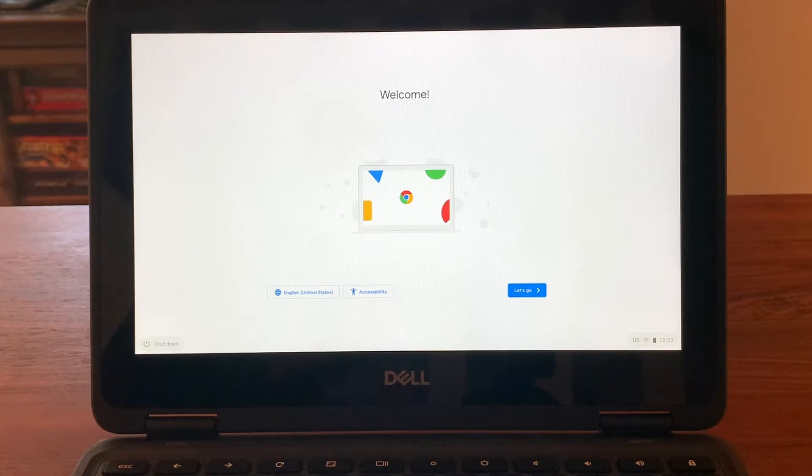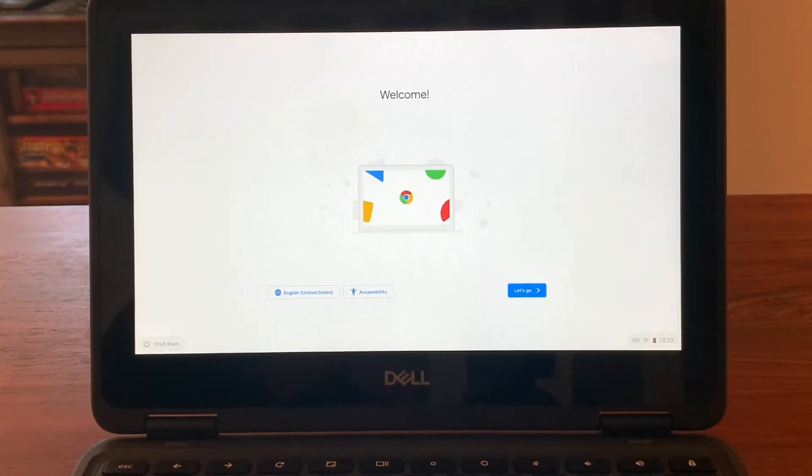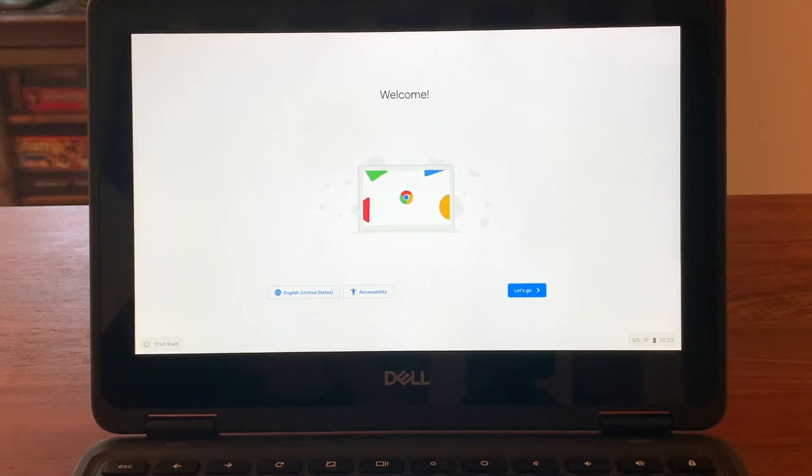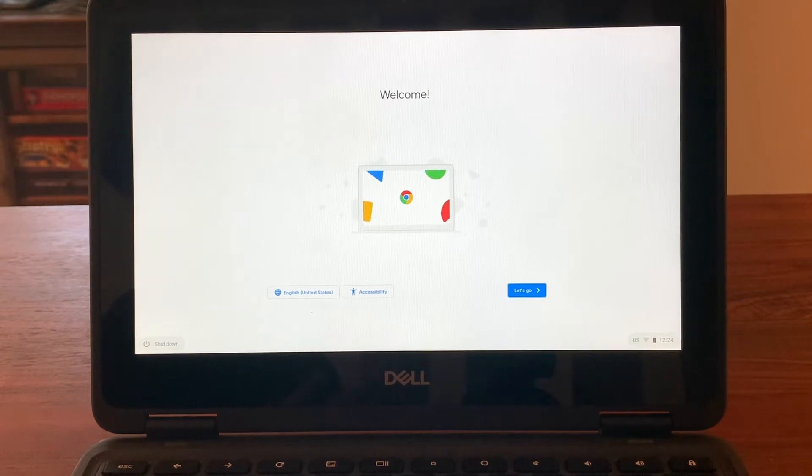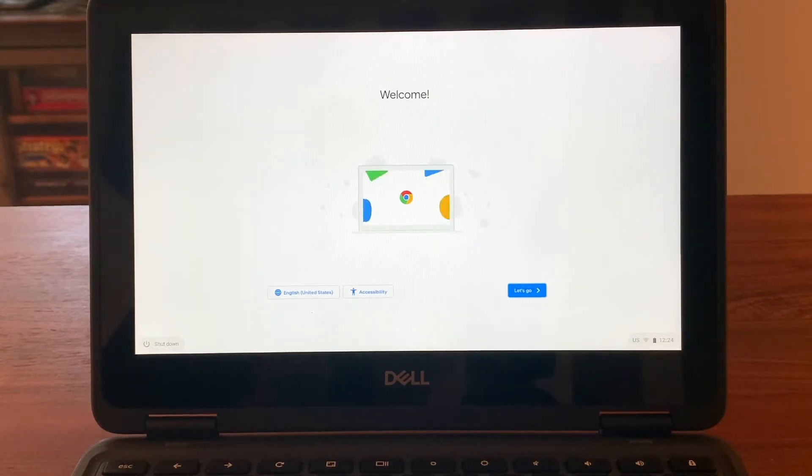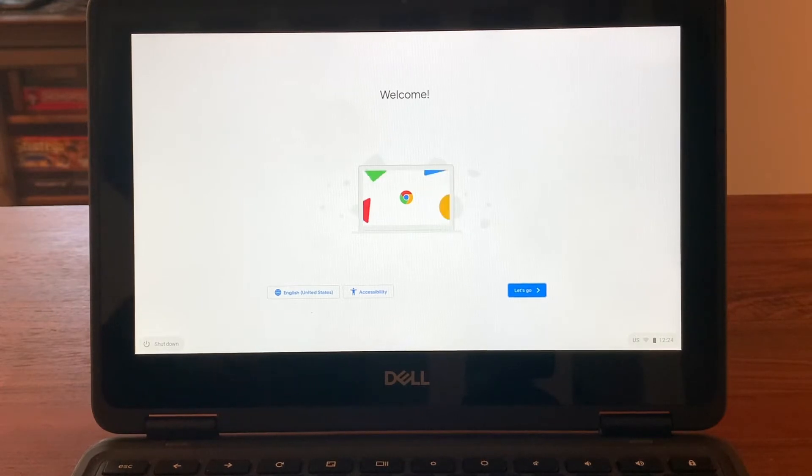This process only has to be done this first time. Once it's connected and activated, every time after that, when the student tries to use the Chromebook, they will just need to log in with their School District of Philadelphia email and password.